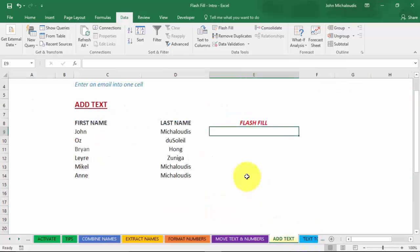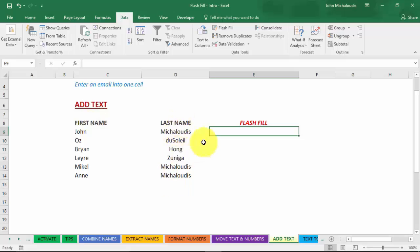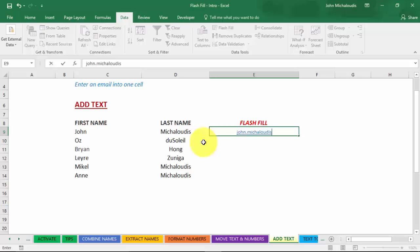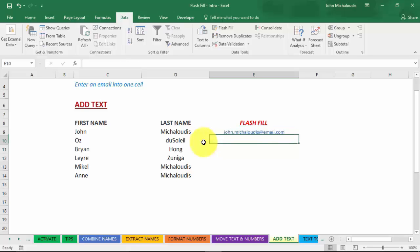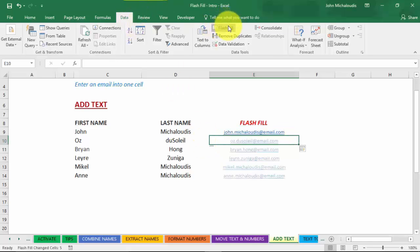Now we have Add Text here. We want to add an email into first name and last name. So we have a list of first names and last names and we want to create an email for them. So we want to put in john.micheloudis at email.com. Okay, data, Flash Fill, there you go, bang.